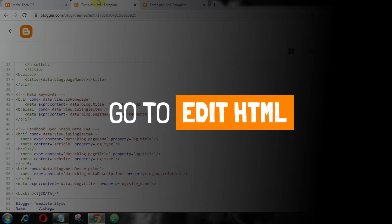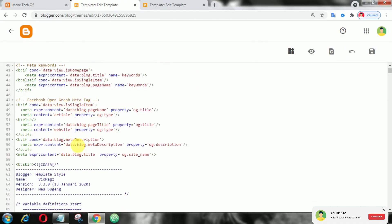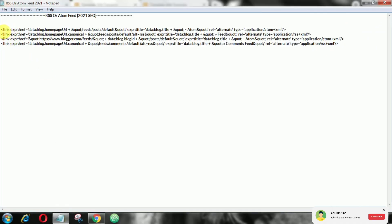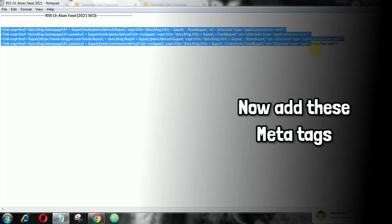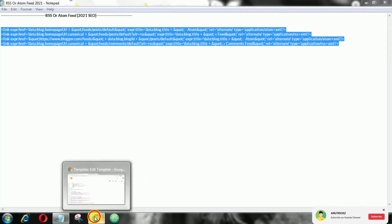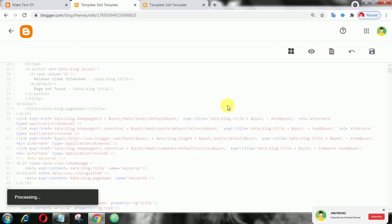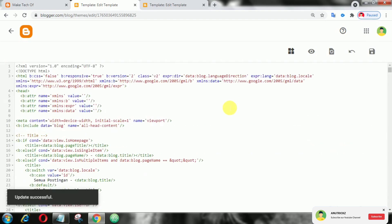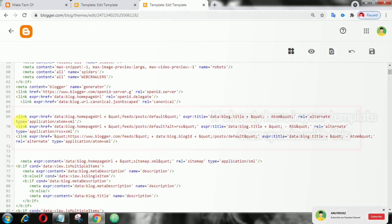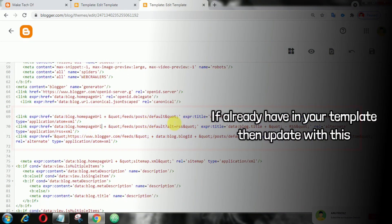First of all, login to your blogger account then go to Edit HTML. Now copy these following codes then add it in the header. If you already have it in your template, just replace it with my code.